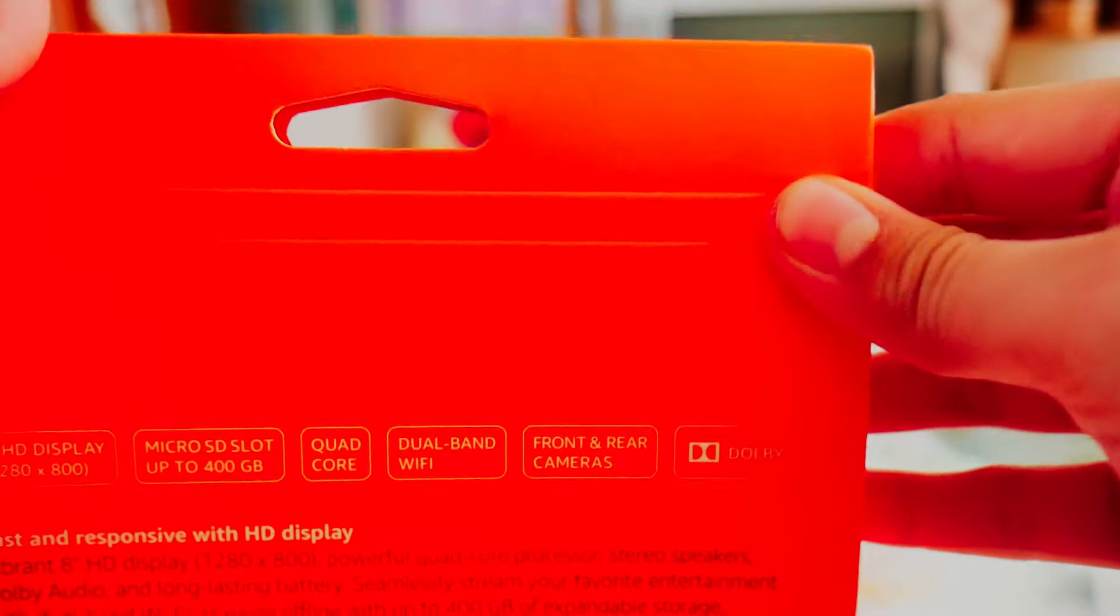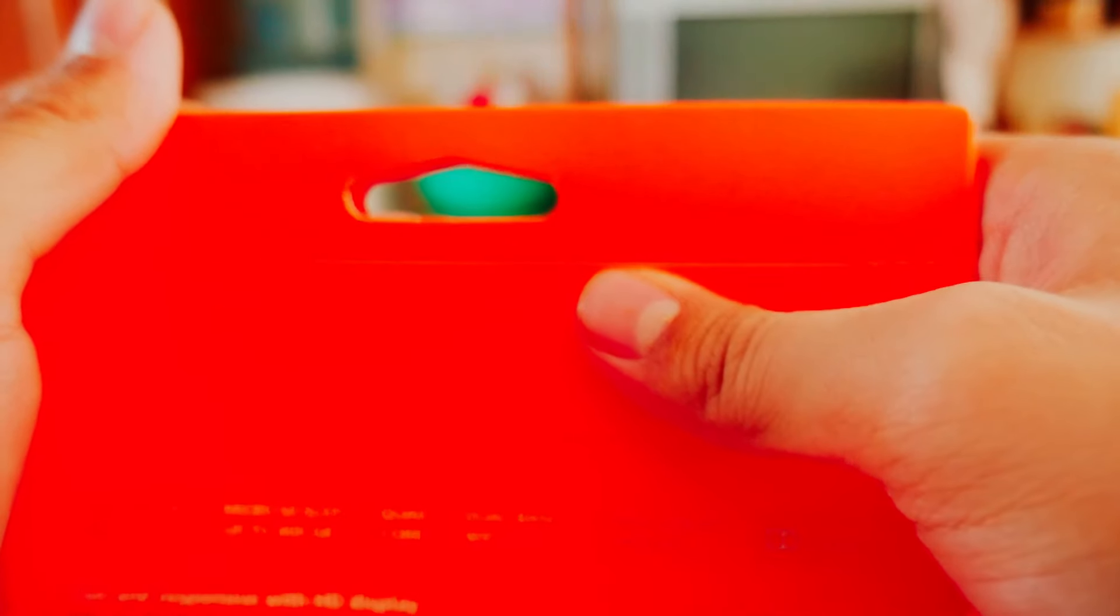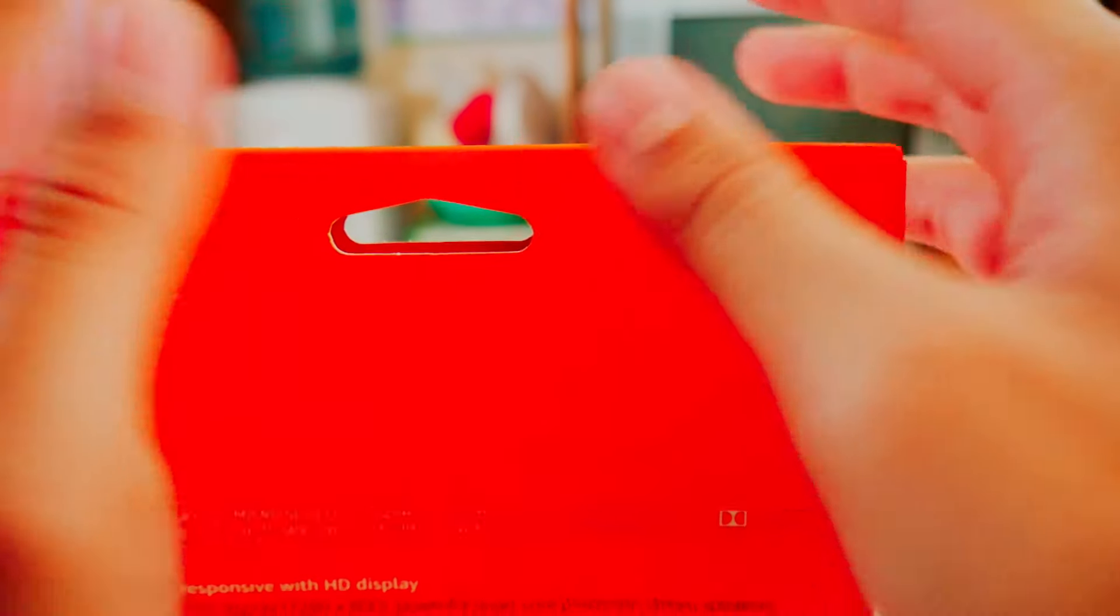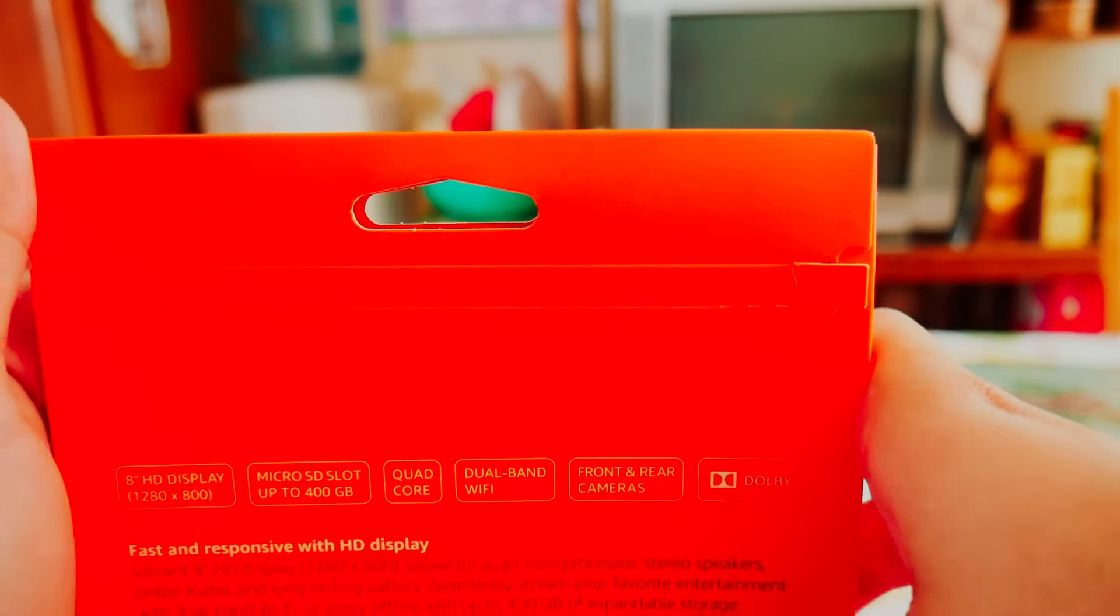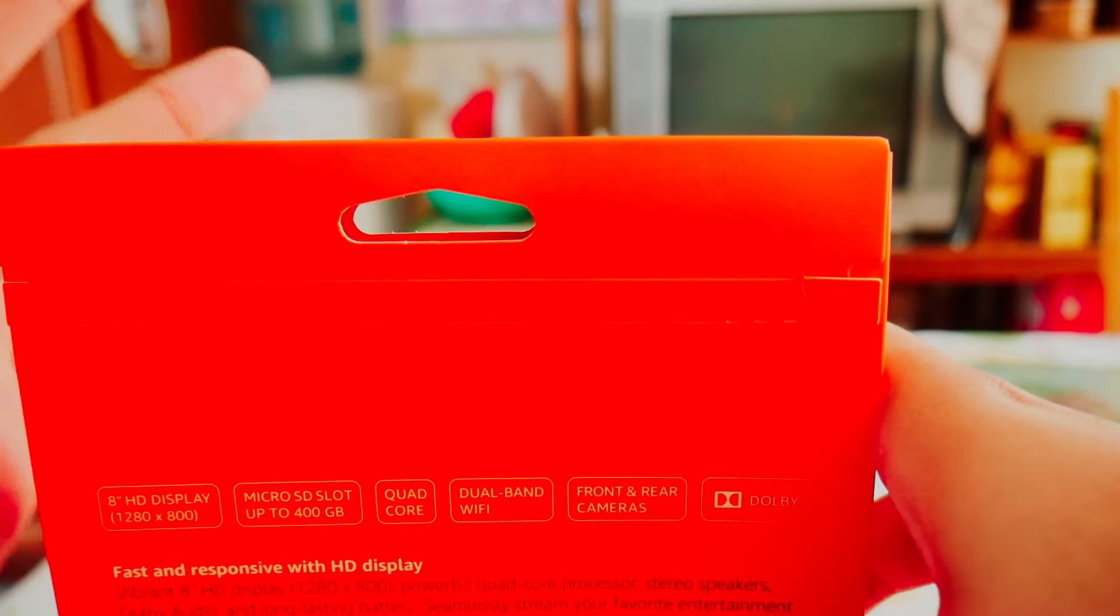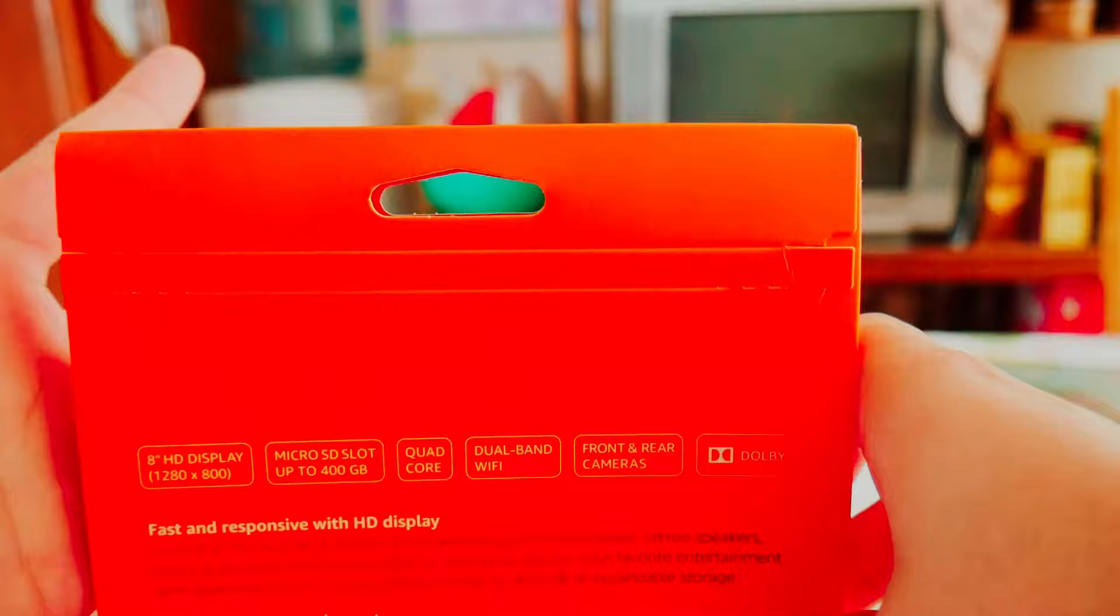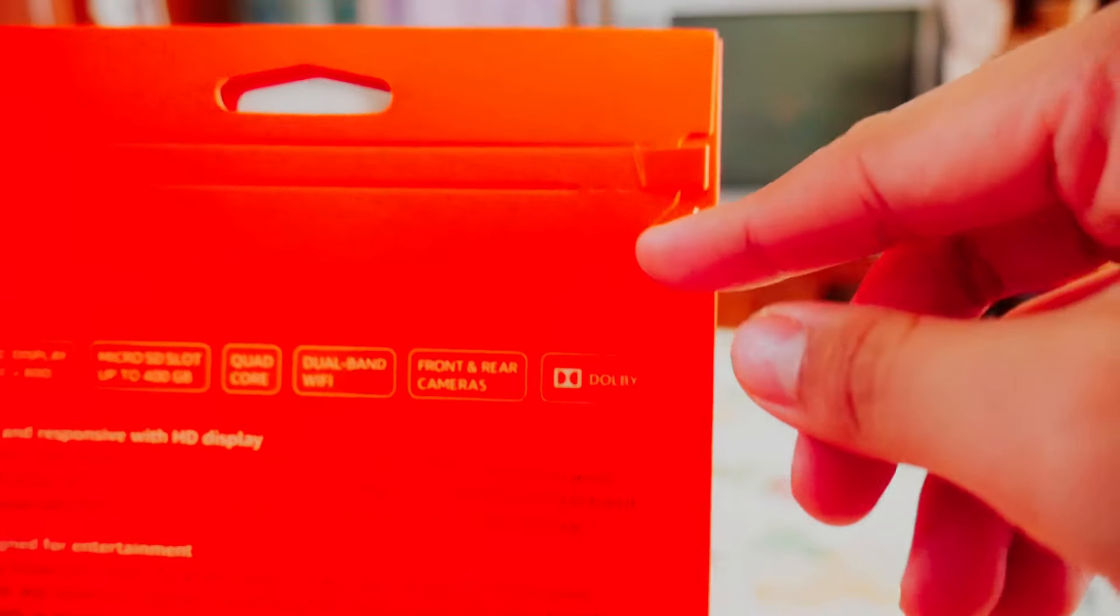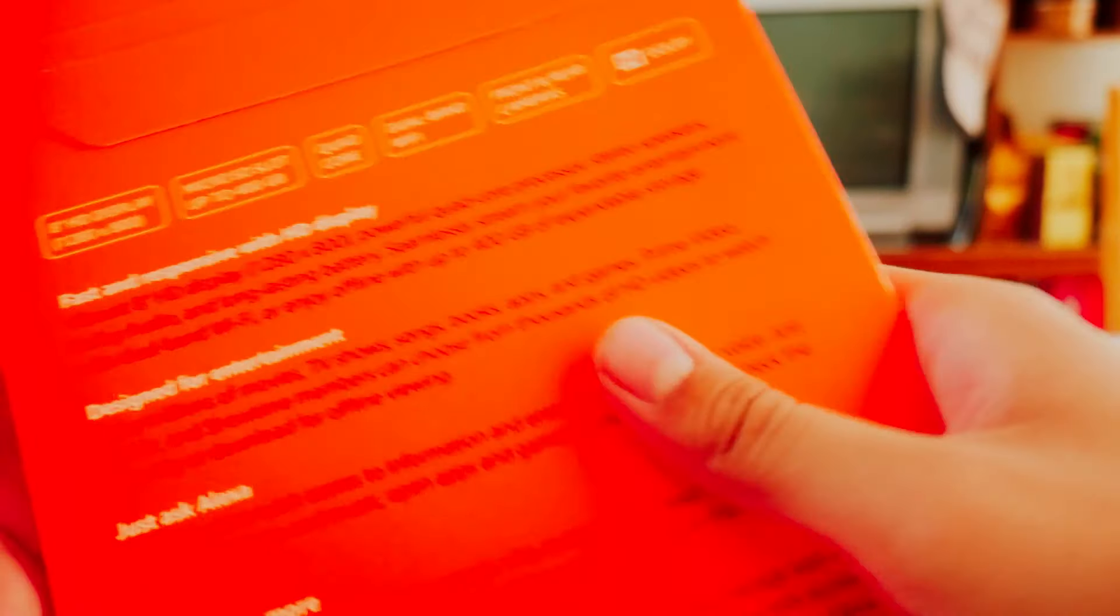Actually, if you're looking for a tablet with a good camera, don't even get a tablet. Just get a camera. But anyway, that's besides the fact.